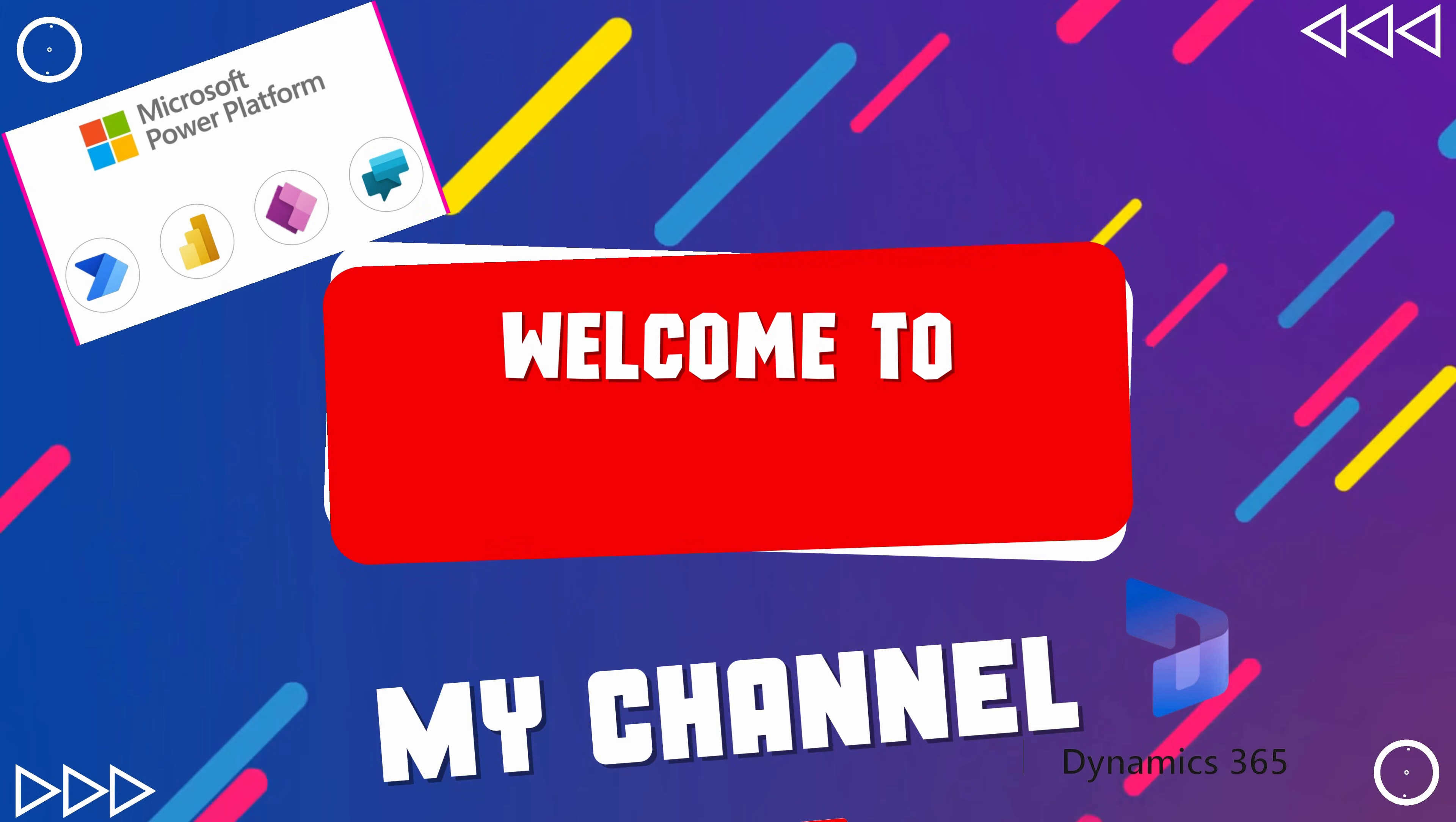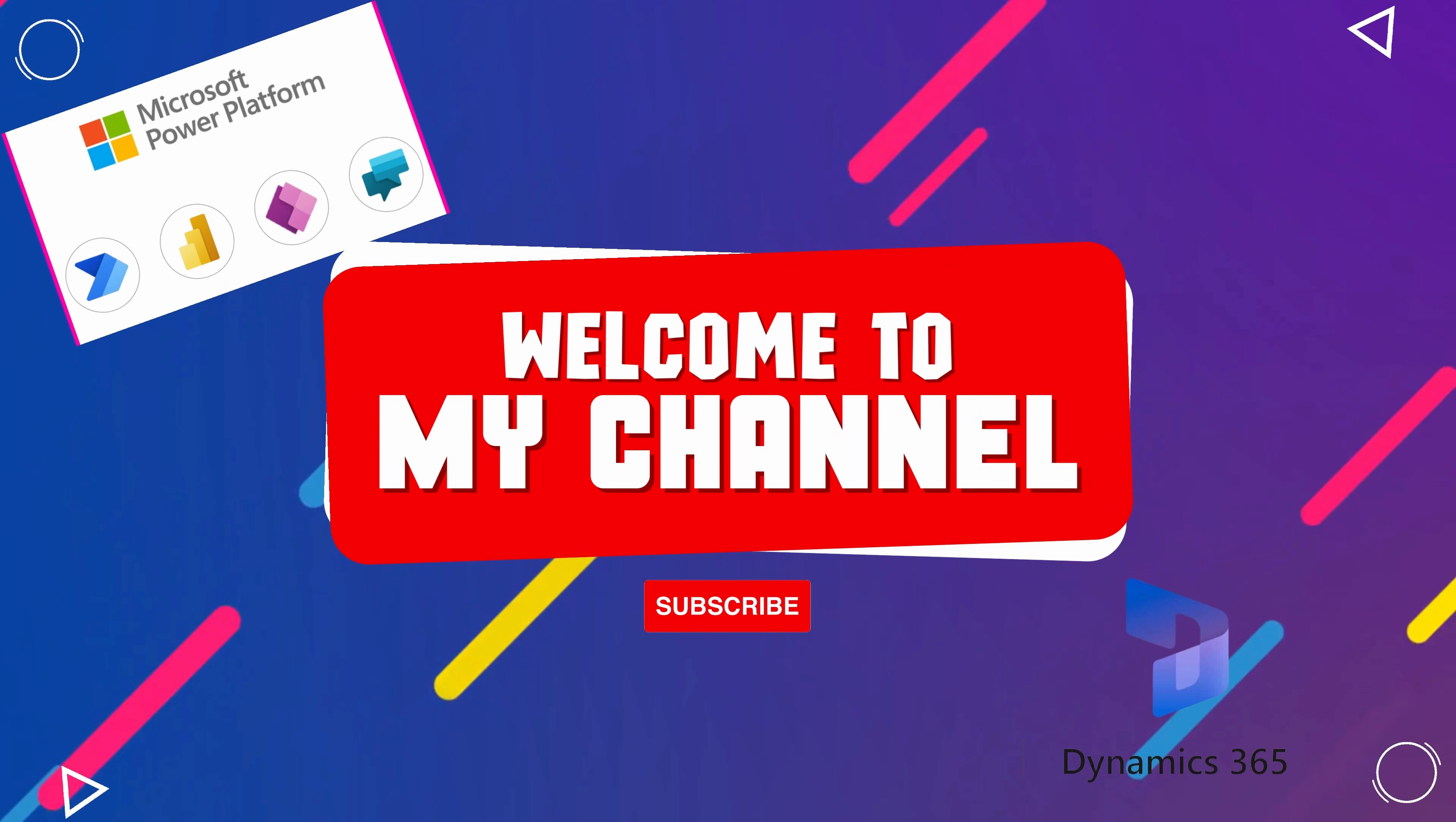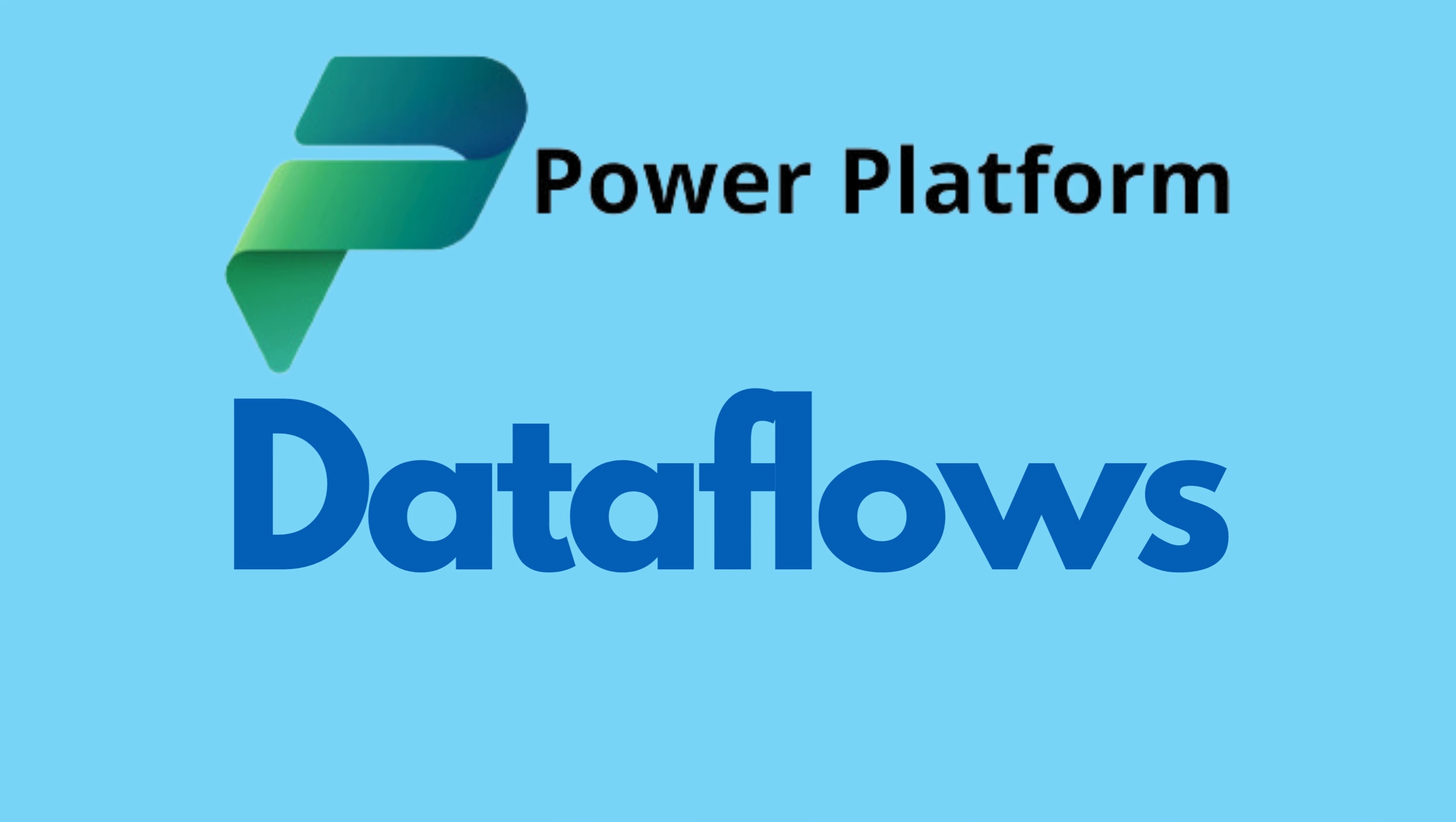Hey there, welcome back to our Power Platform tutorial series. I'm Diani. Today we'll showcase one of my favorite features in Power Platform, dataflows.